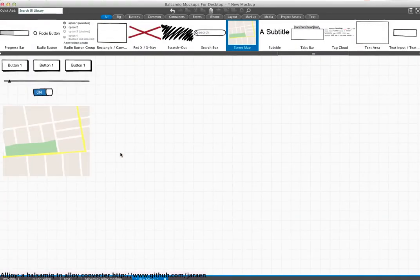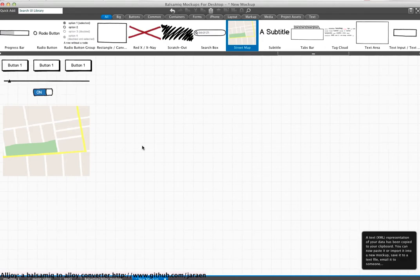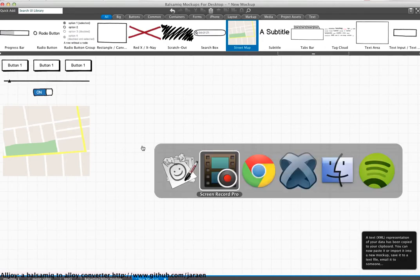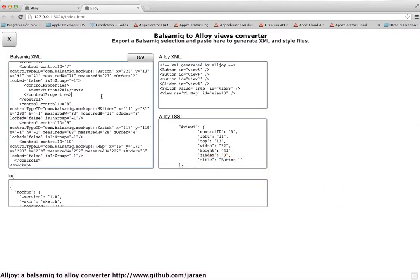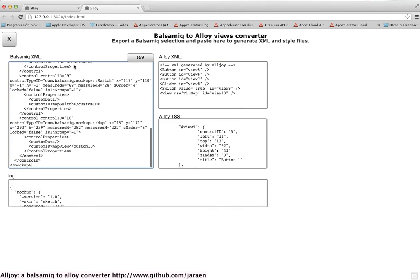Okay, so now we can export again, come back to the tool, press again go. Now we have the same controls with our IDs.